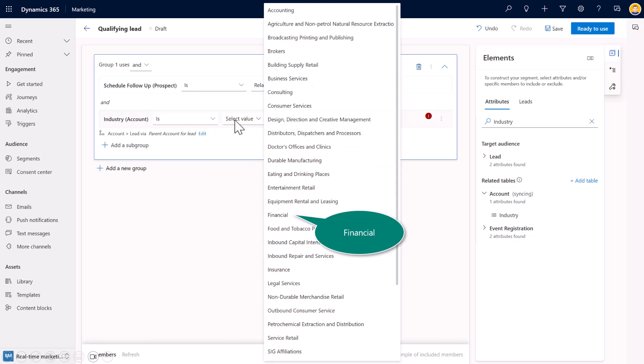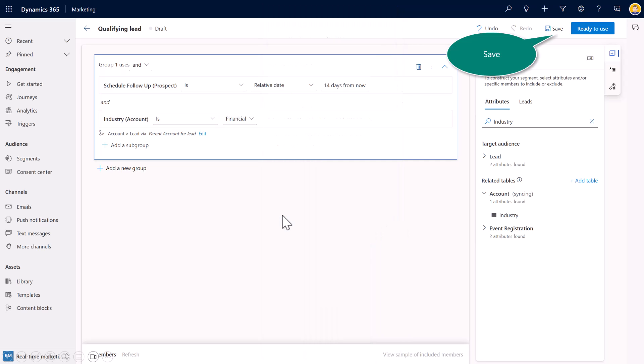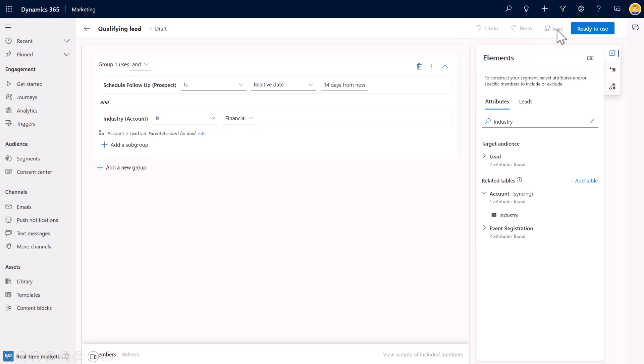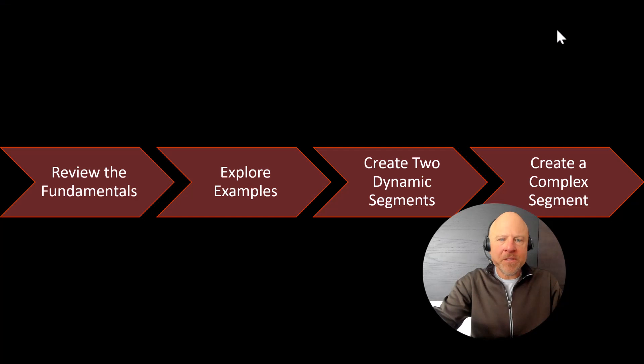And now my industry, which I'm tracking at the account level, is equal to. And then you choose what the industry might be. I chose financial. So, again, maybe we're targeting that in our current campaigns. Once again, I'll hit save. When you're ready, you can go ahead and hit ready to use.